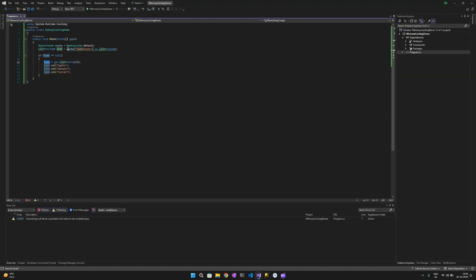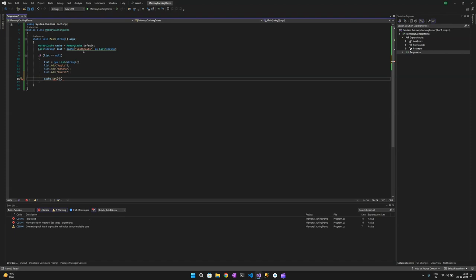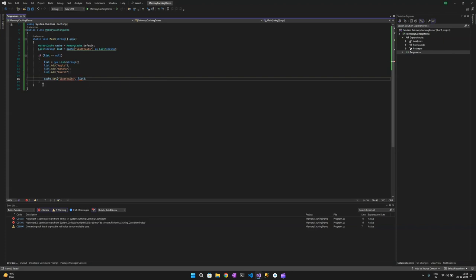Now how do we assign this list to the cache? We need to set the variable listFruits with the list. We use cache.Set — we pass the variable name 'listFruits' and then the value, which is this particular list. Let's see what error it gives.